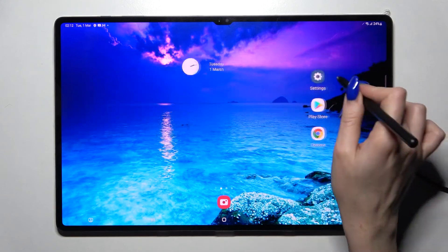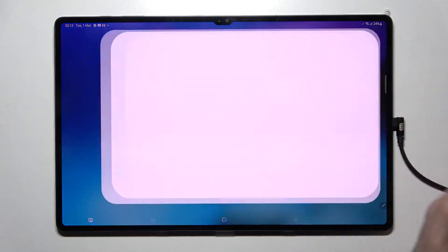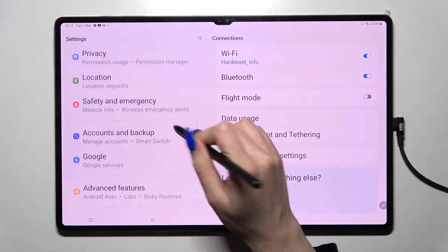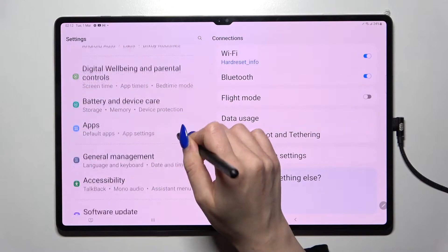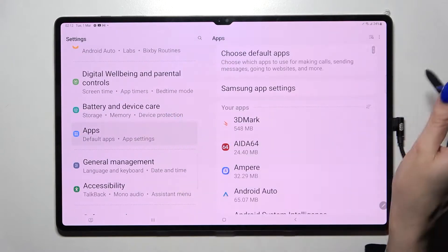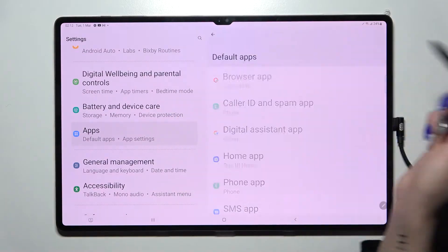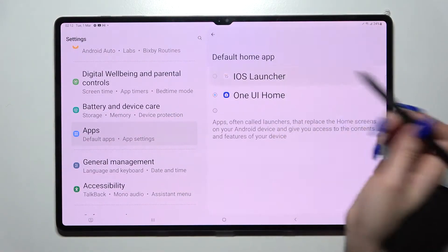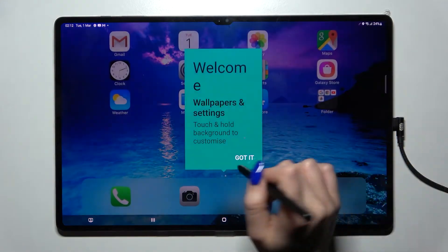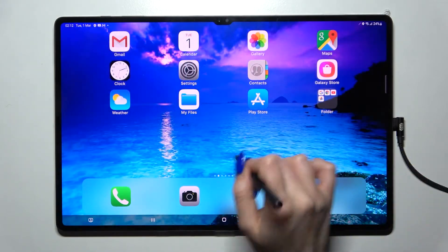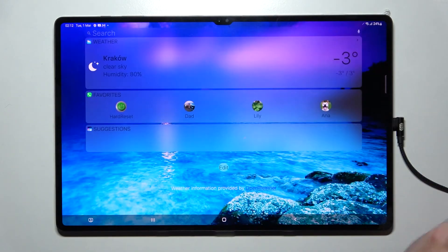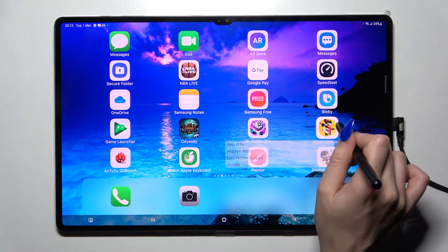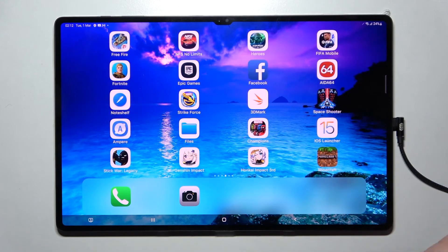Now you need to access device settings, scroll down and select Apps, then click on 'Choose the default app', select Home app and tap on iOS launcher. Then choose 'Got it', and as you can see the Apple layout was applied successfully on my Android.